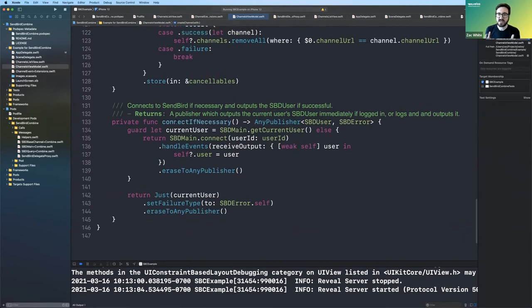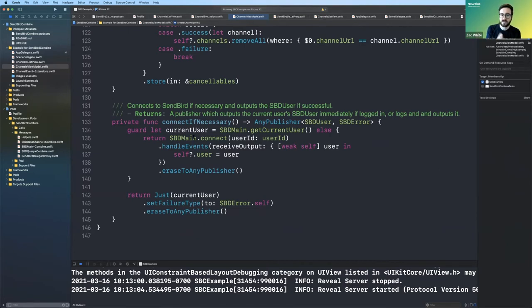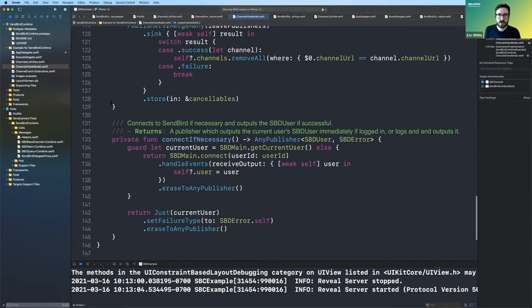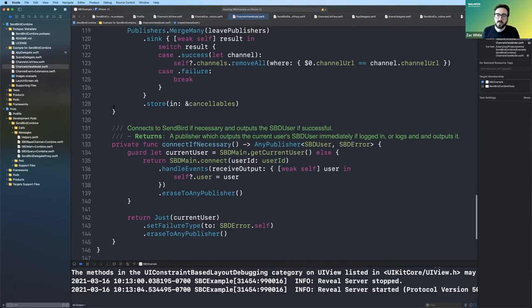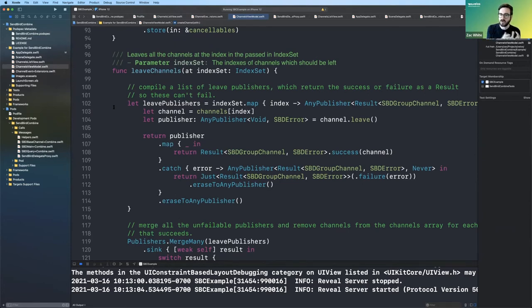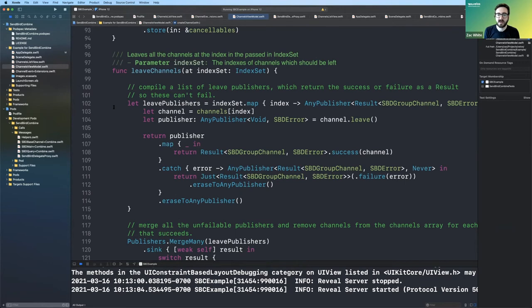Yeah. And then here's the connect if necessary. So this is kind of driving those operations. Basically if we have a current user, then just return it immediately. If we don't have a current user, then go through the connection process, which results in a publisher that produces the current user. So yeah, all of those pieces together really, you know, make a real like Sendbird combined wrapper really allows us to hook into these new declarative, you know, create bindings upfront approaches and architectures that are, you know, that work really well with SwiftUI. So it's a really good way to get some of that kind of new architecture with some existing frameworks like Sendbird.